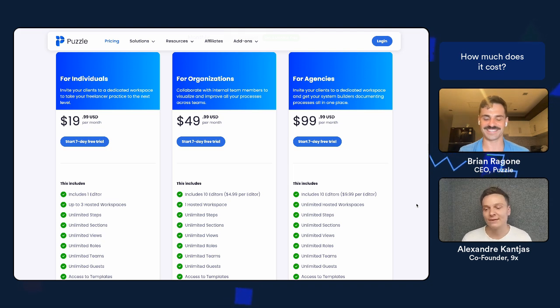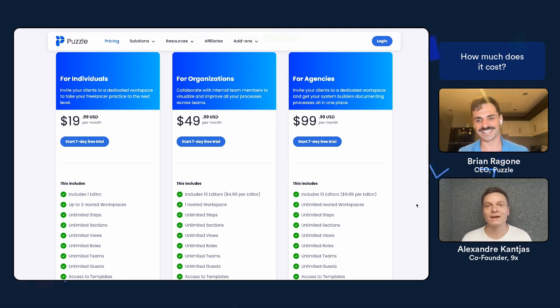I will make sure to include it. We'll include this, so that people can check the page. Thanks a lot, Brian, for this amazing tool demo. So if you're mapping processes and you're not using puzzle yet, you're missing out, start a trial, and get on it. Thanks a lot. Bye. Thank you, Alex. Cheers.